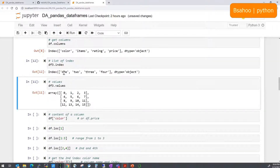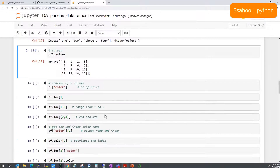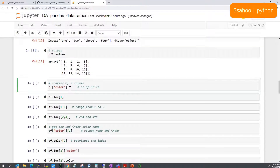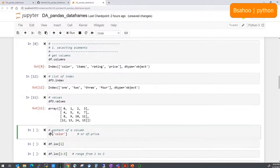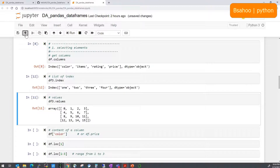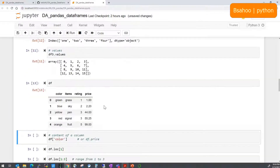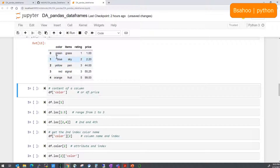Going back to the original DataFrame, if you're interested in the content of a particular column — say the 'color' column — you can access it by df['color'] or by the attribute notation df.color. Both give the same result.